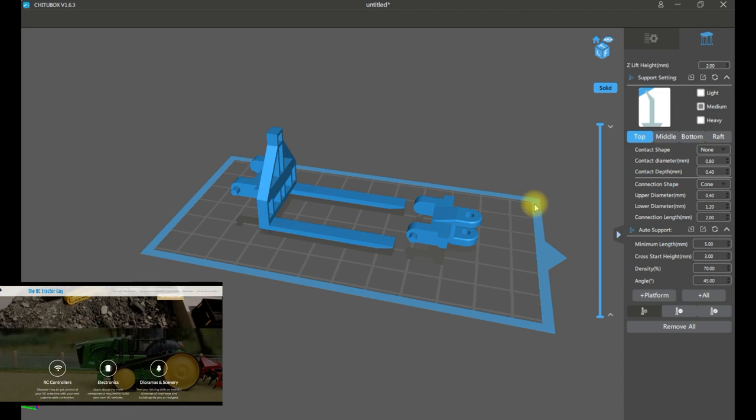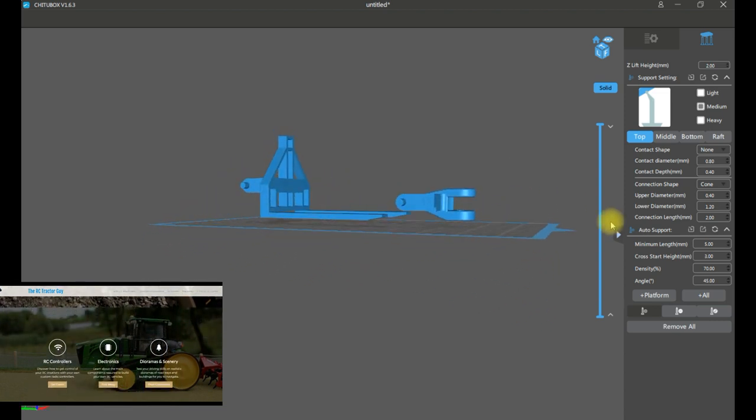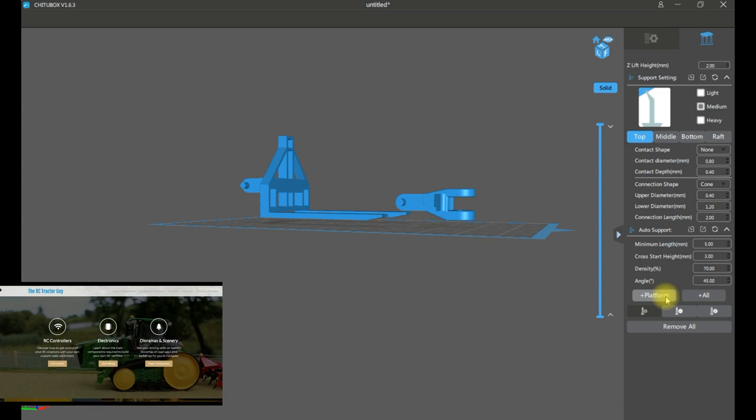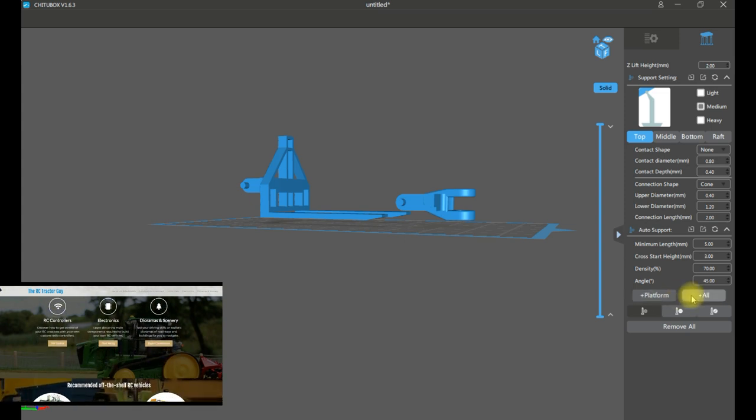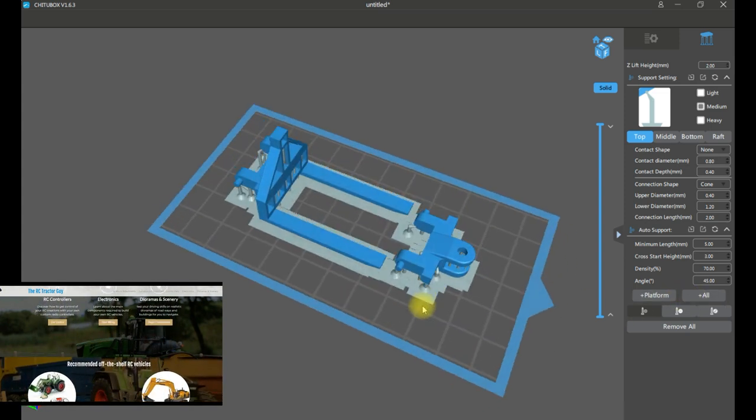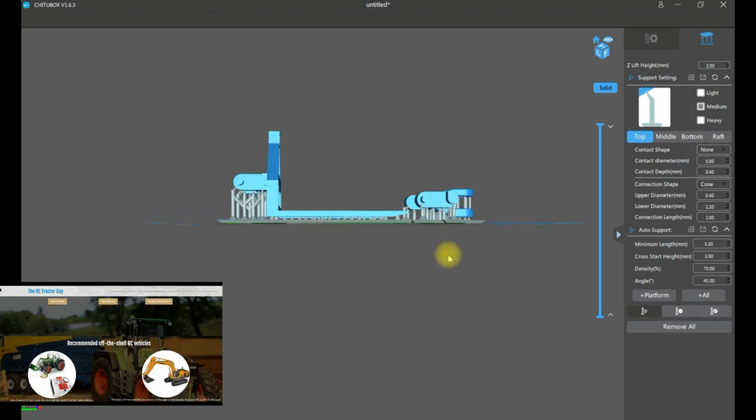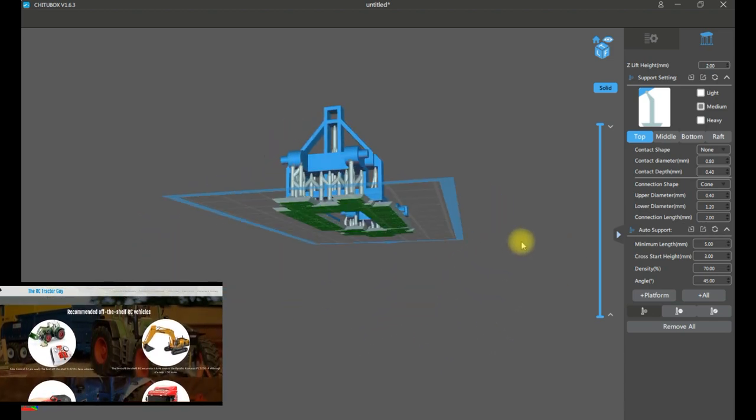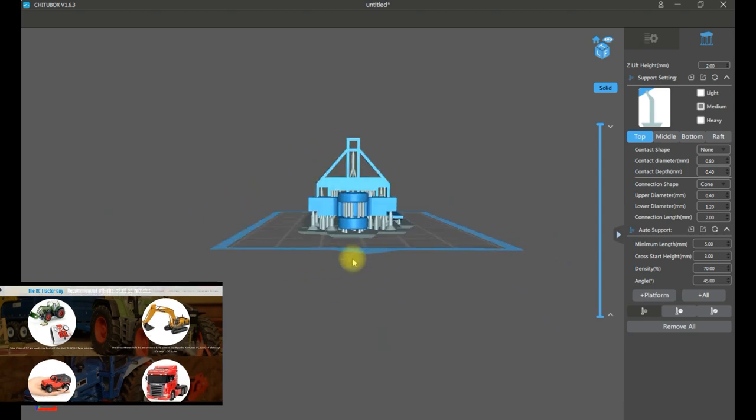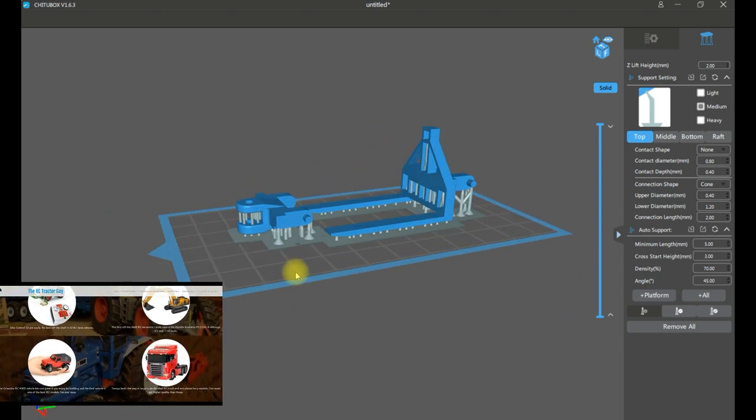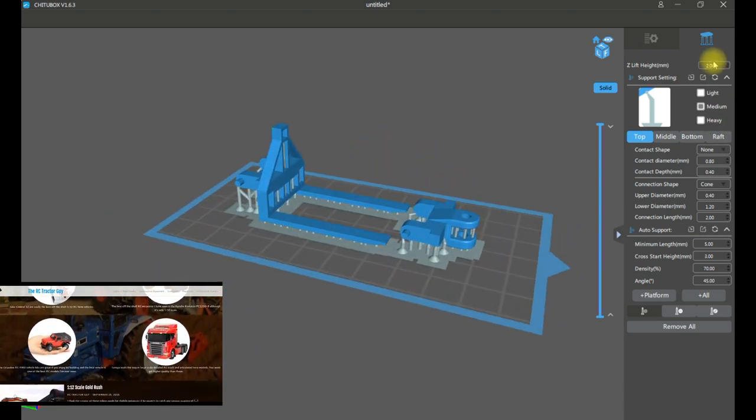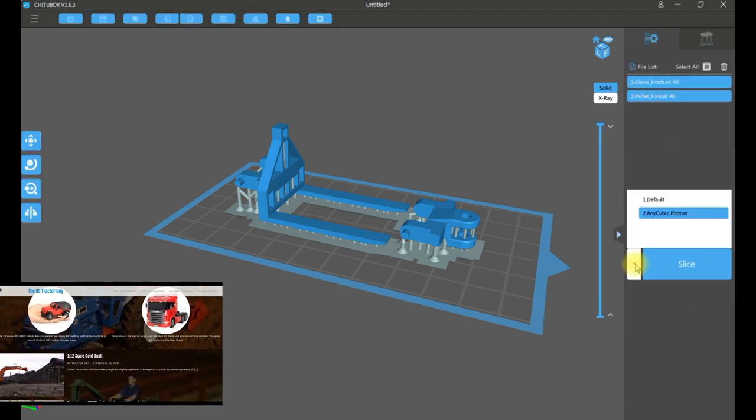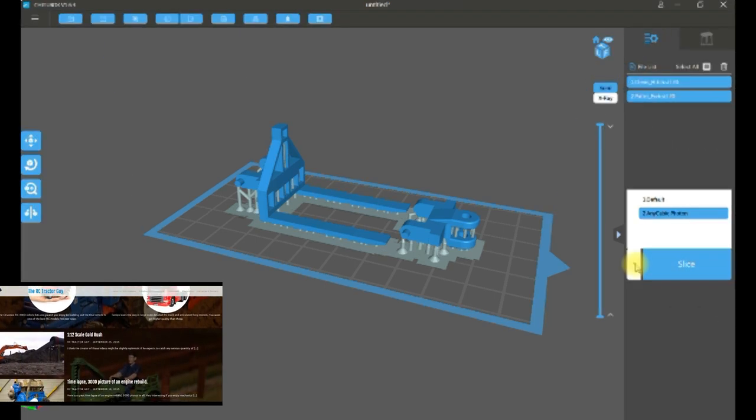The support struts are going to stick up from the print bed and support the model. You can see that they appear anywhere where the model is kind of hanging in free space, because the printer can't just print into nothing - there has to be some connection there to the print bed. So anywhere where it's overhanging, you have a strut.